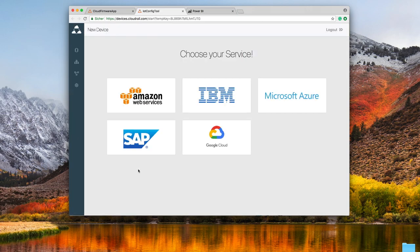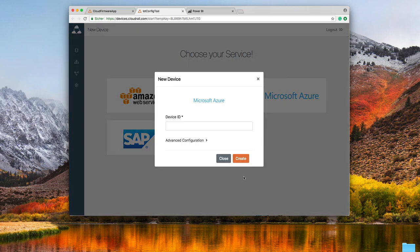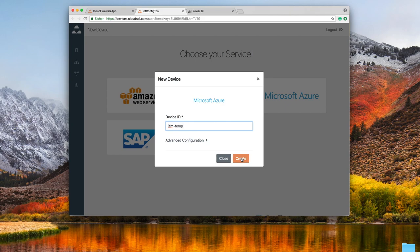Here you see all cloud platforms which are currently supported by CloudRail OS. For this demo we'll use Azure. We give the device a name and click on create.